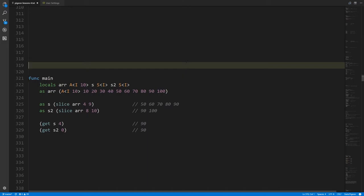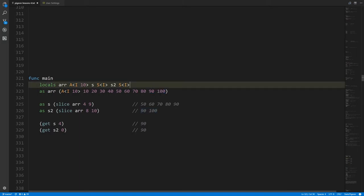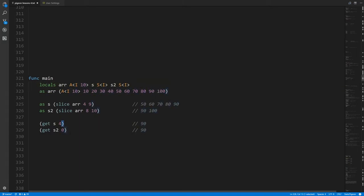Here we have two slice variables, s and s2, both slices of integers. We use the slice operator to get a slice of the array from index 4 up to 9, and assign to s2 a slice from index 8 up to 10. So s represents certain positions of the array and s2 represents other positions, with one slot of overlap. For s, that overlapping slot is at the last index — index 4 — since the length of s is 5 (nine minus four). Getting s[4] gives 90; getting s2[0] also gives 90.